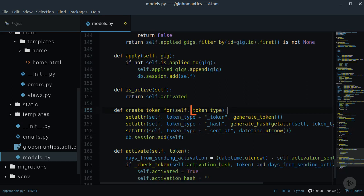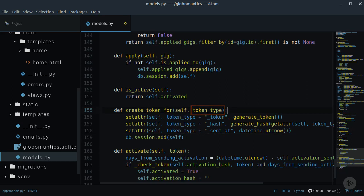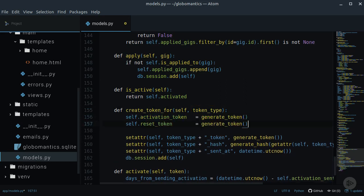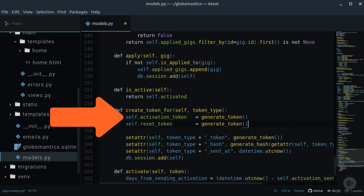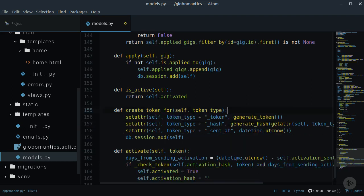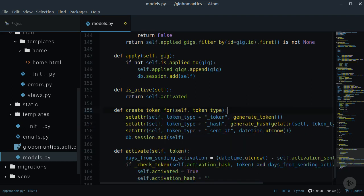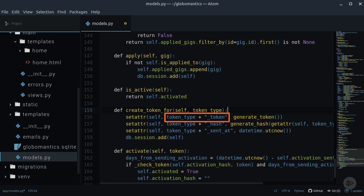This method will only take in the token type, which is a simple string. Instead of creating the new token like this or like this, we can do it like this. We want to use the generateToken method and store the token inside of this attribute. If we need to create the reset token, this token type will be reset, so the attribute will be resetToken.